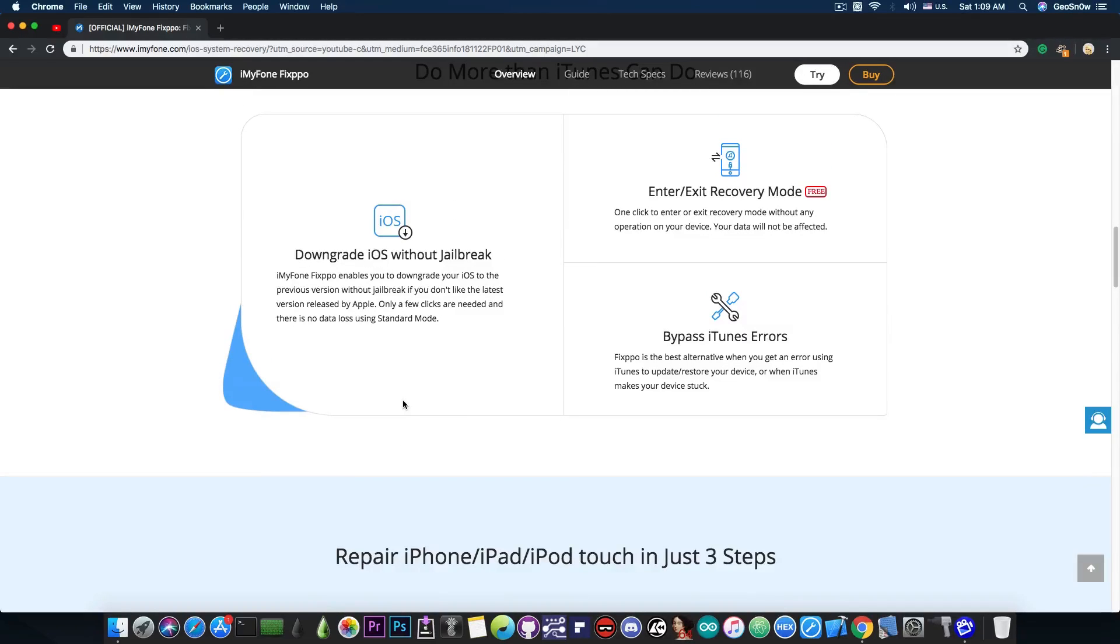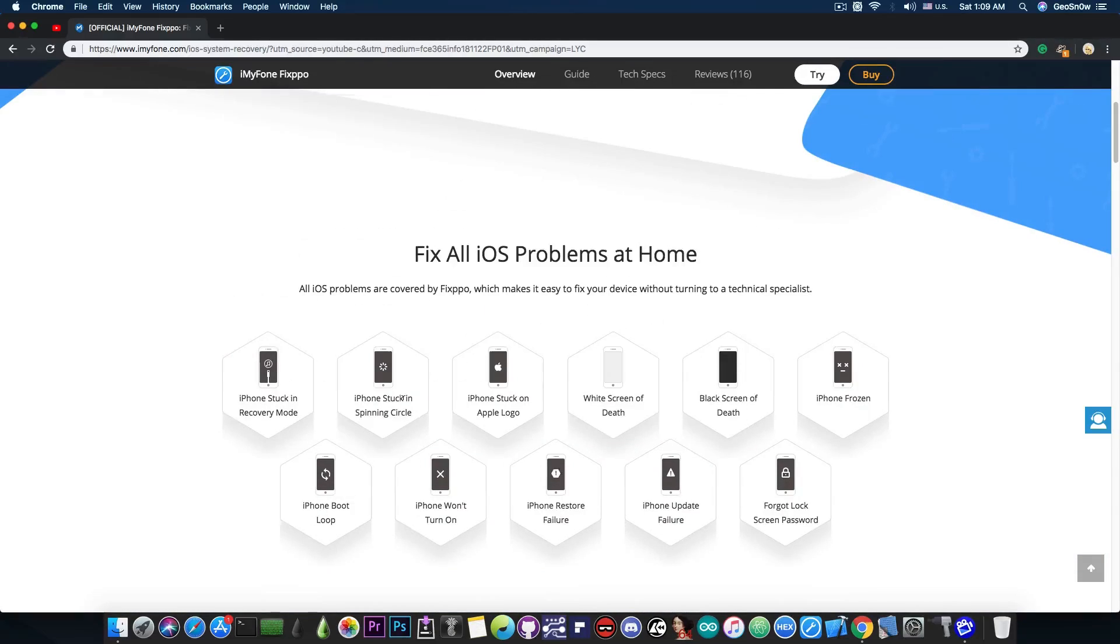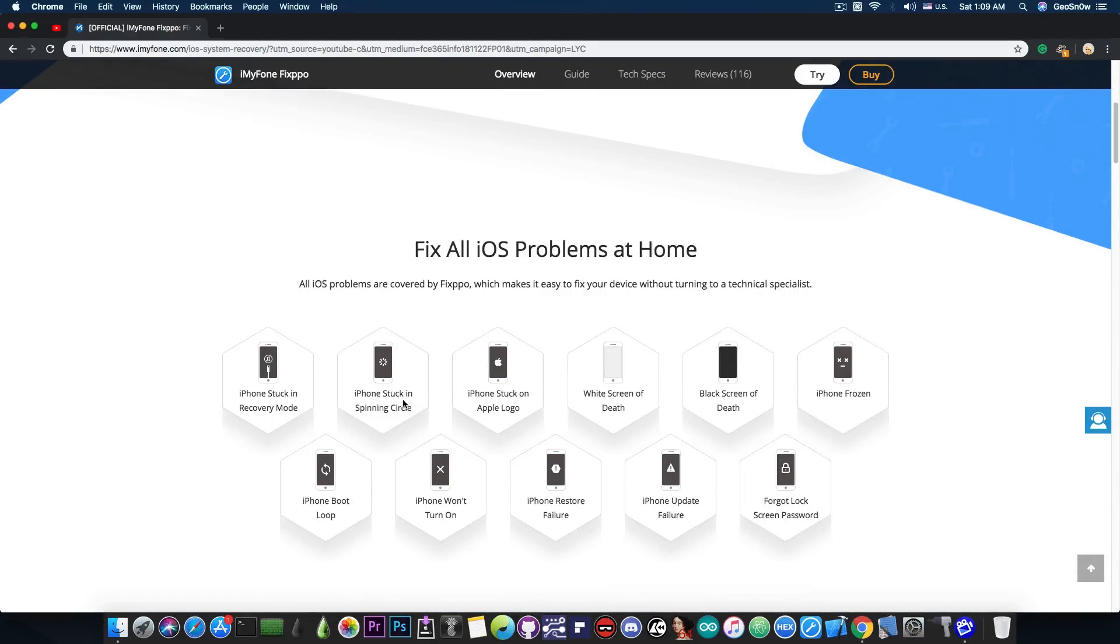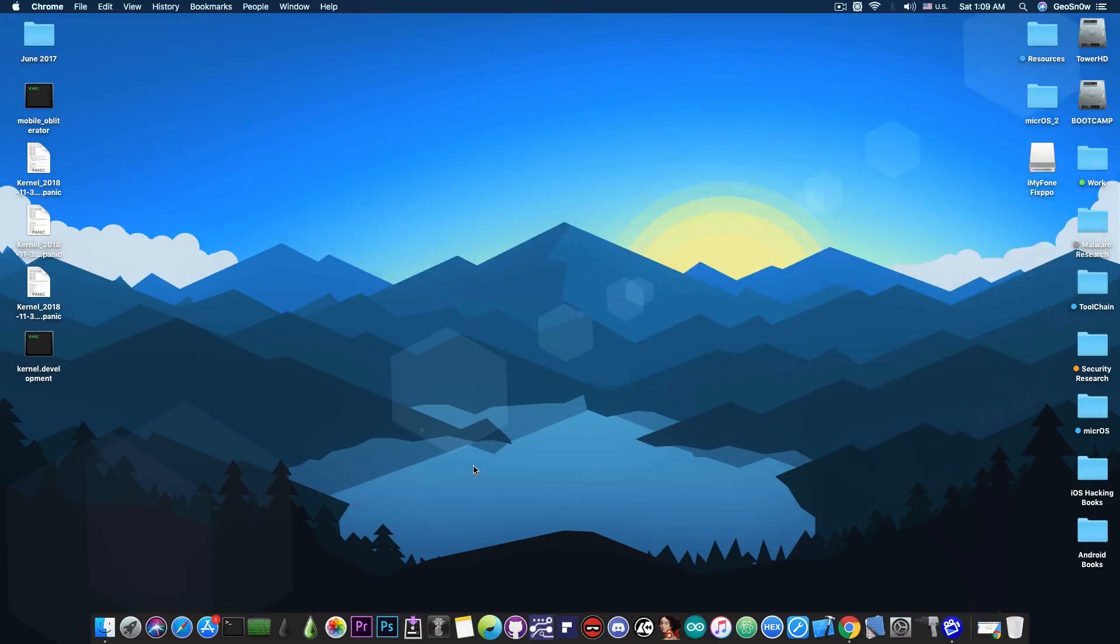You cannot downgrade to a version that is no longer signed. However, if the version is signed, you have the option to switch between the signed versions but not unsigned ones, so you cannot downgrade to iOS 9 or something. Anyways, going ahead, we're going to fix the iPhone stuck in recovery mode.